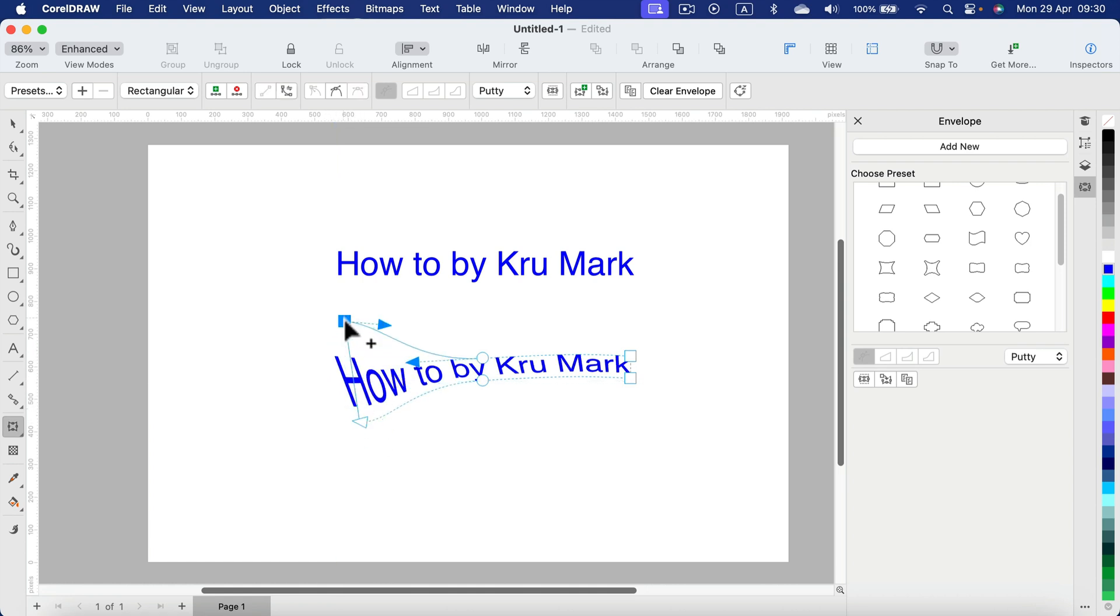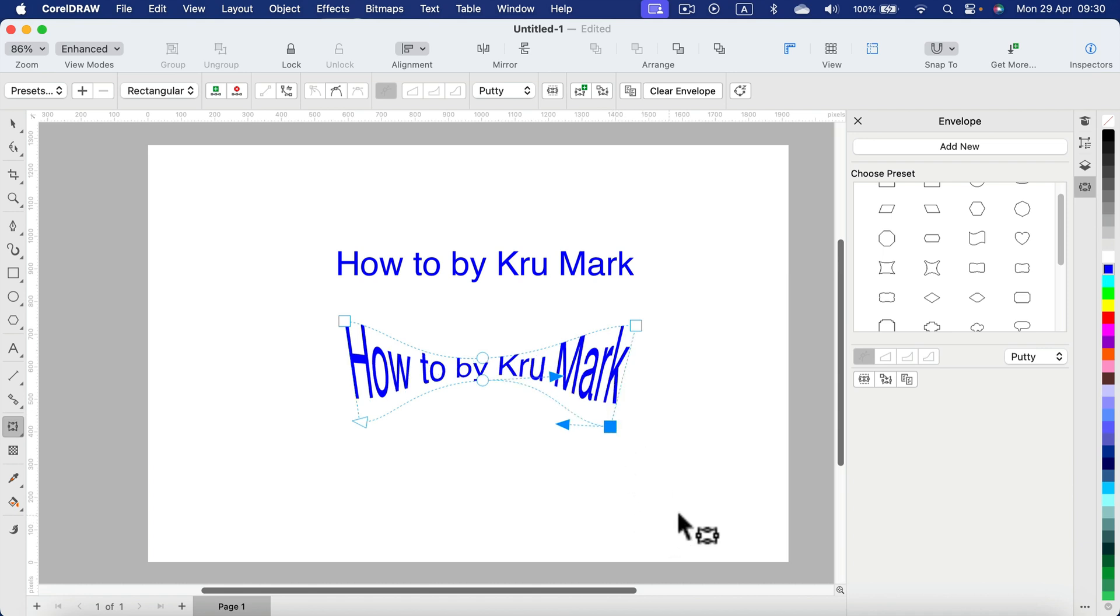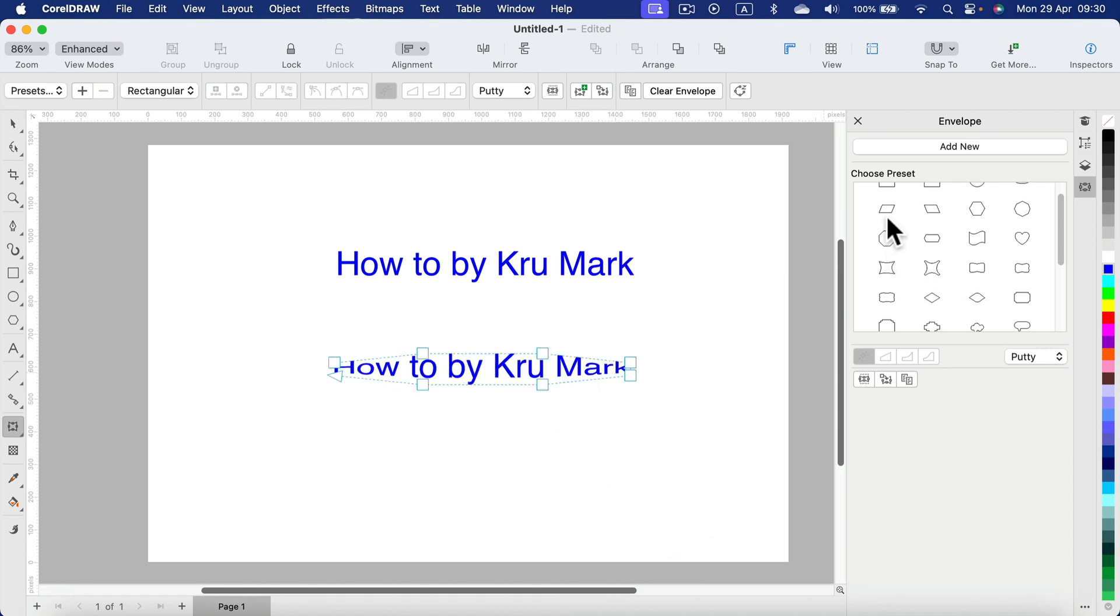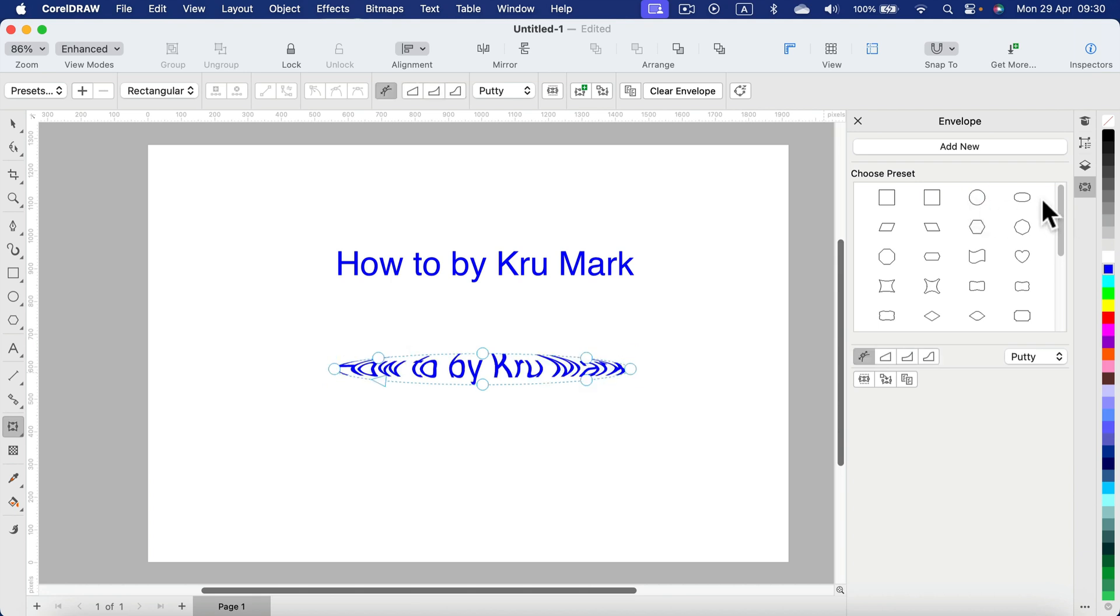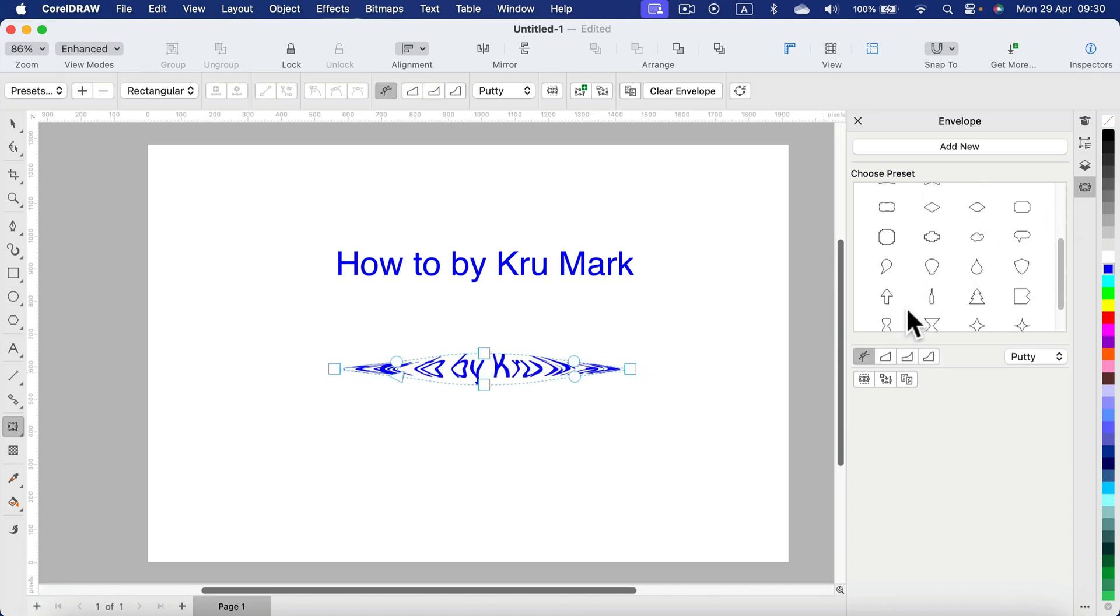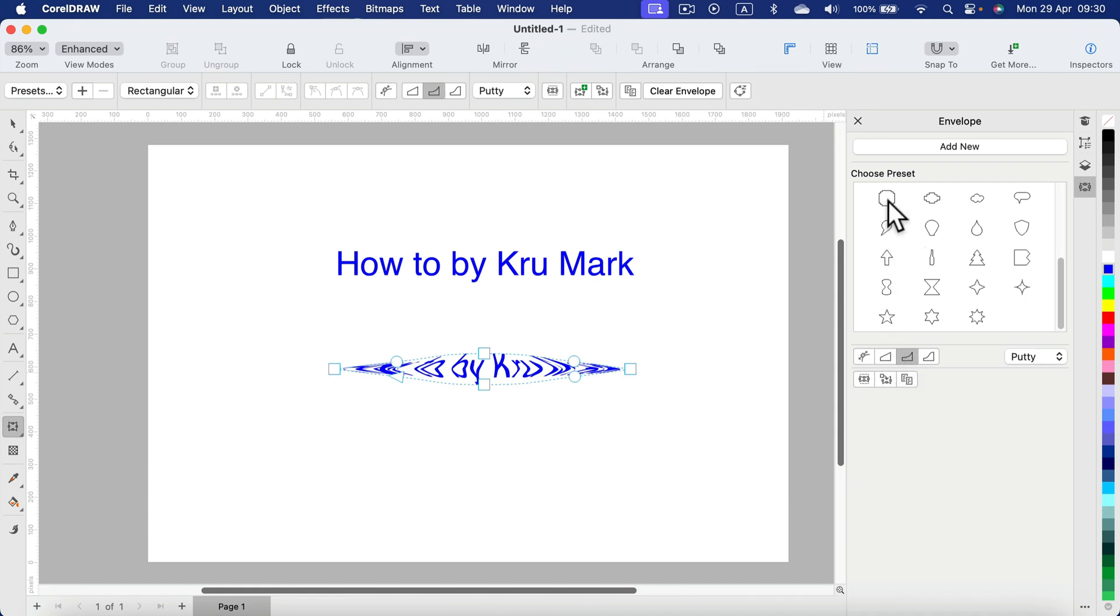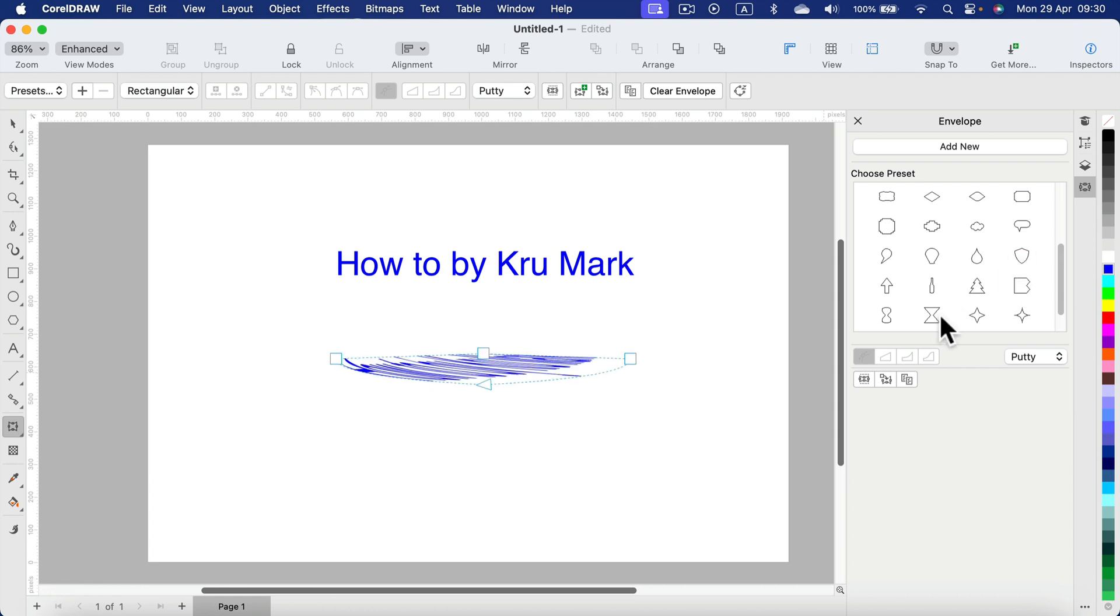We can still modify the shape by moving those control points. So there are many pre-made shapes that we can put the envelope of the text on it right there, but you can also use them and then modify them later.